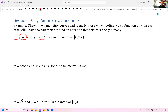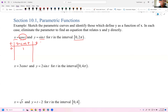If we were asked to sketch the curve based on the values that the parameter takes on from 0 to 2π, we might make a list. When t is 0, x, which is cosine of t, would be 1, and y, which is sine of t, would be 0. And if we go over to the point (1, 0), we can plot that point.